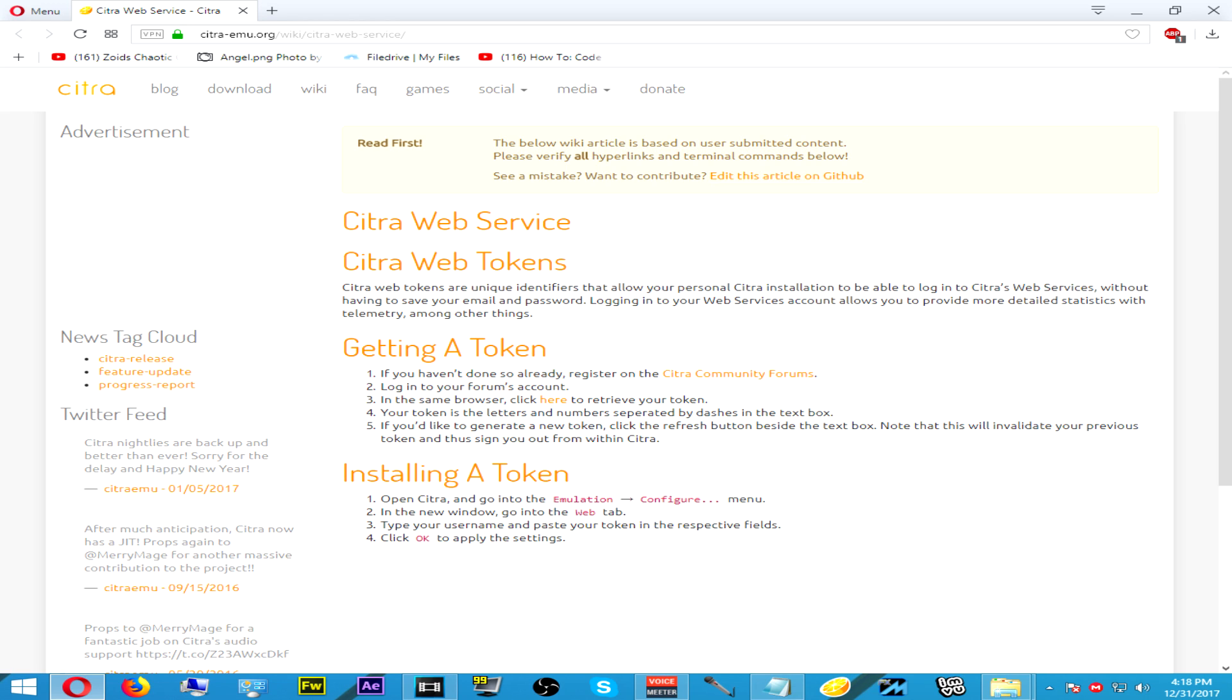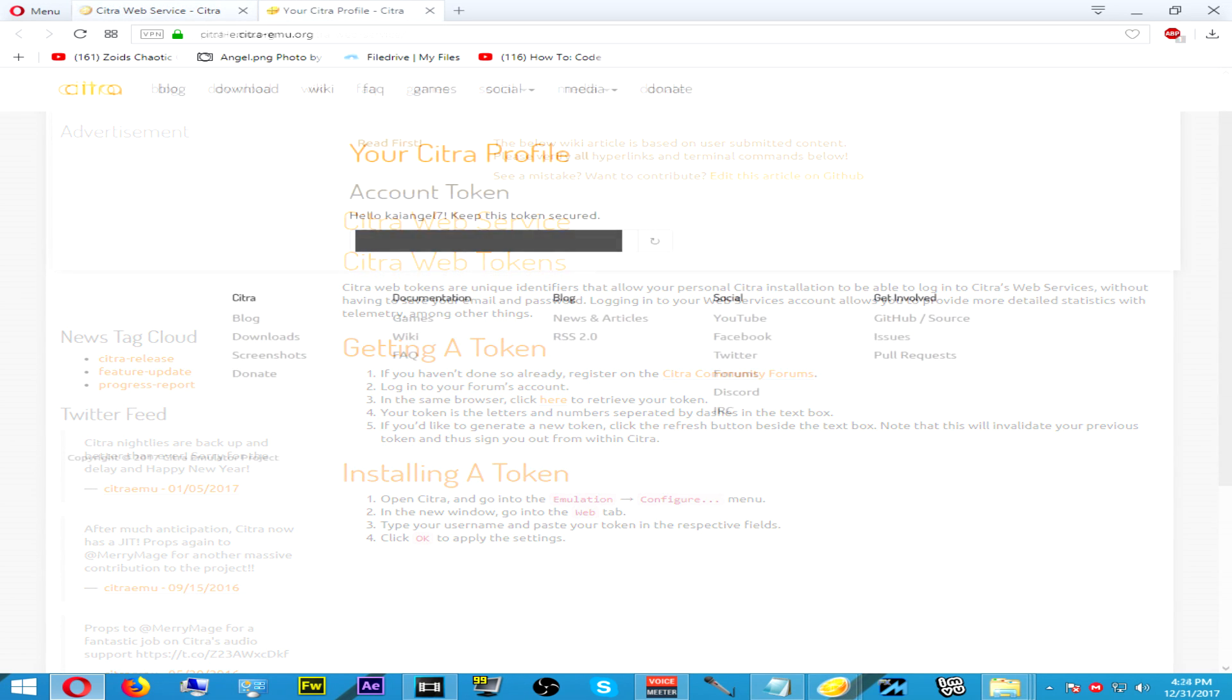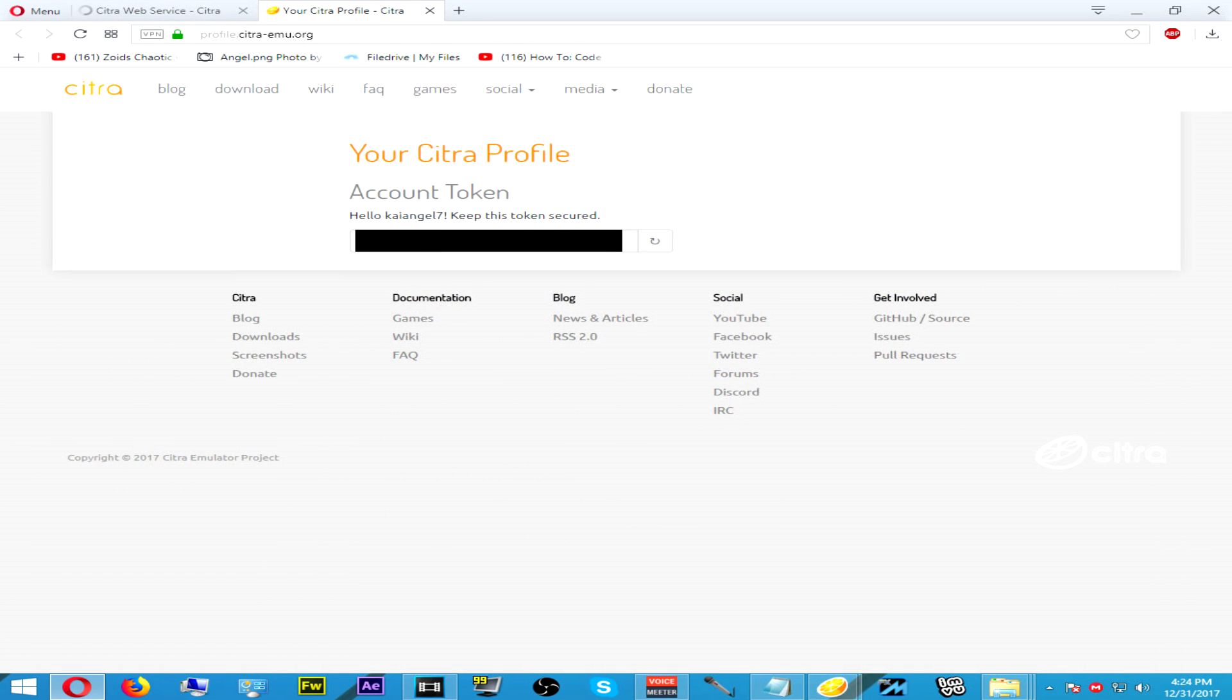Just click the link that says 'Get My Token', and you'll be taken to the website where you can receive your token. Copy and paste your token into the token window, and also enter the username that you set up for your Citra emulator online account.